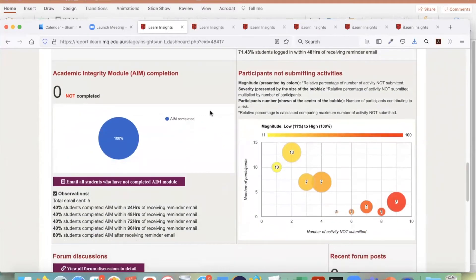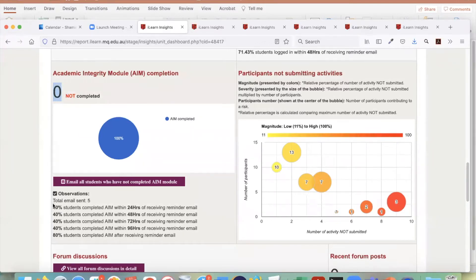Then comes the academic integrity module section. You will be able to see how many students have not completed the academic integrity module for your unit, how many reminder emails you have sent, and what the outcome of those reminder emails was.